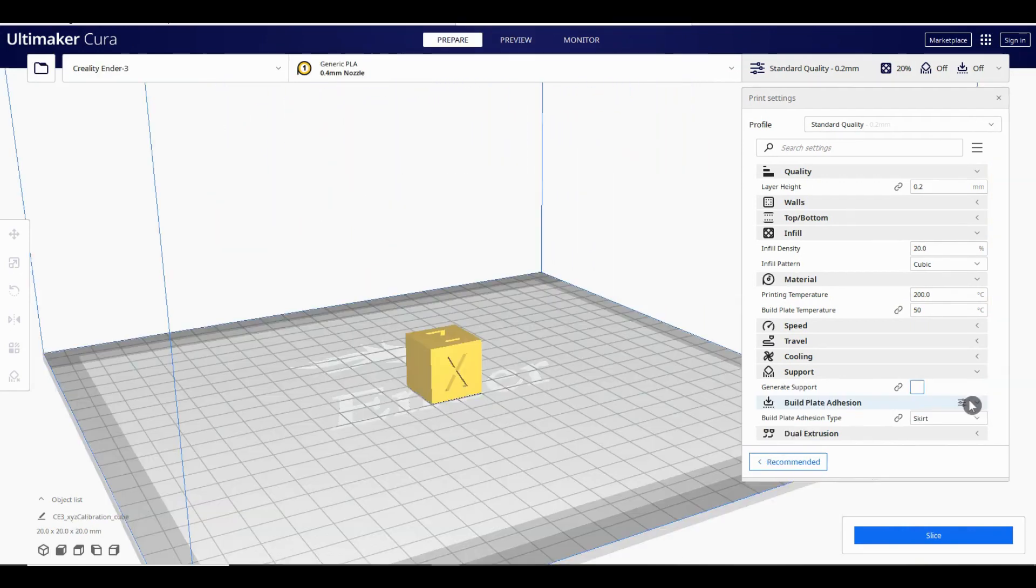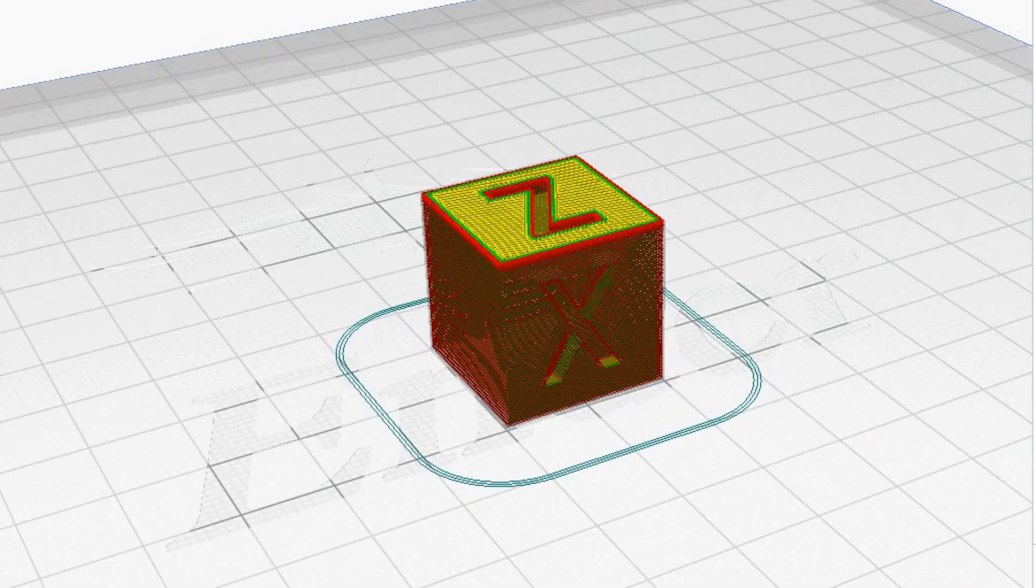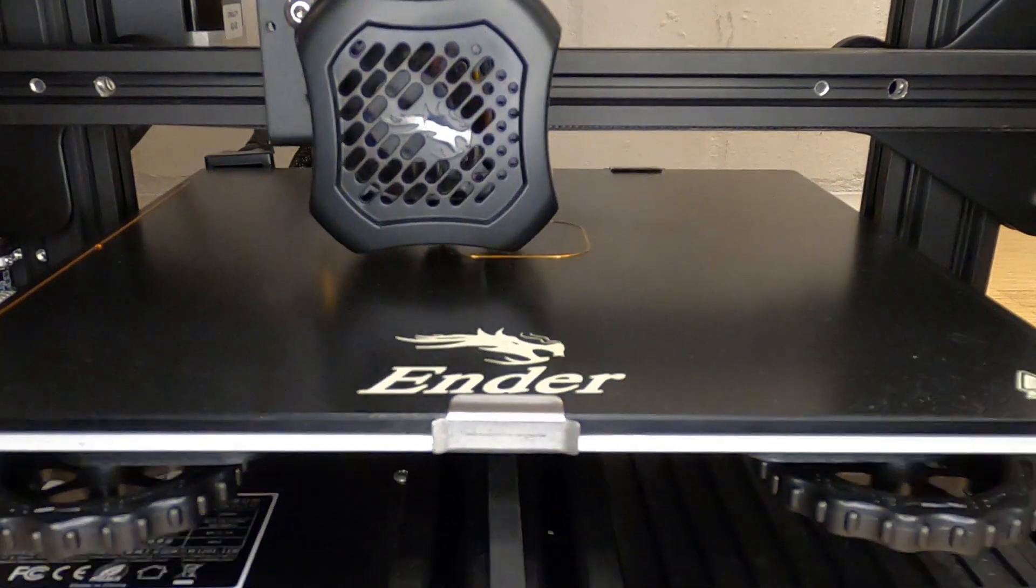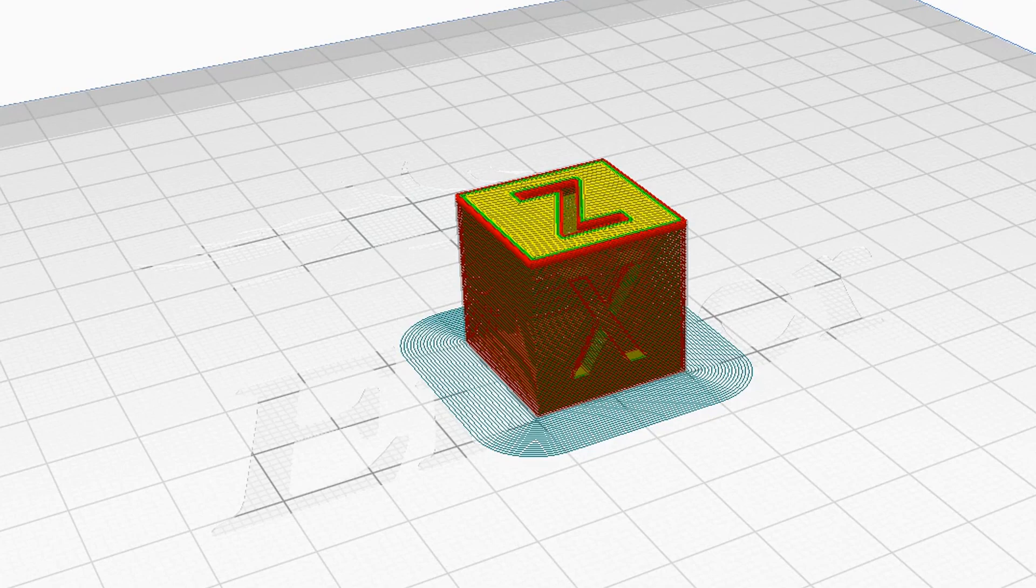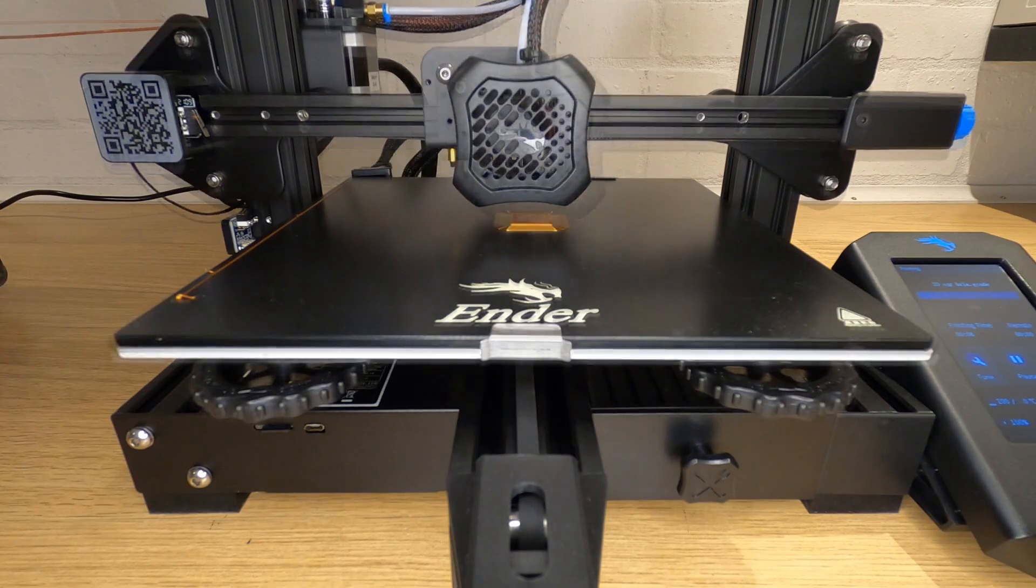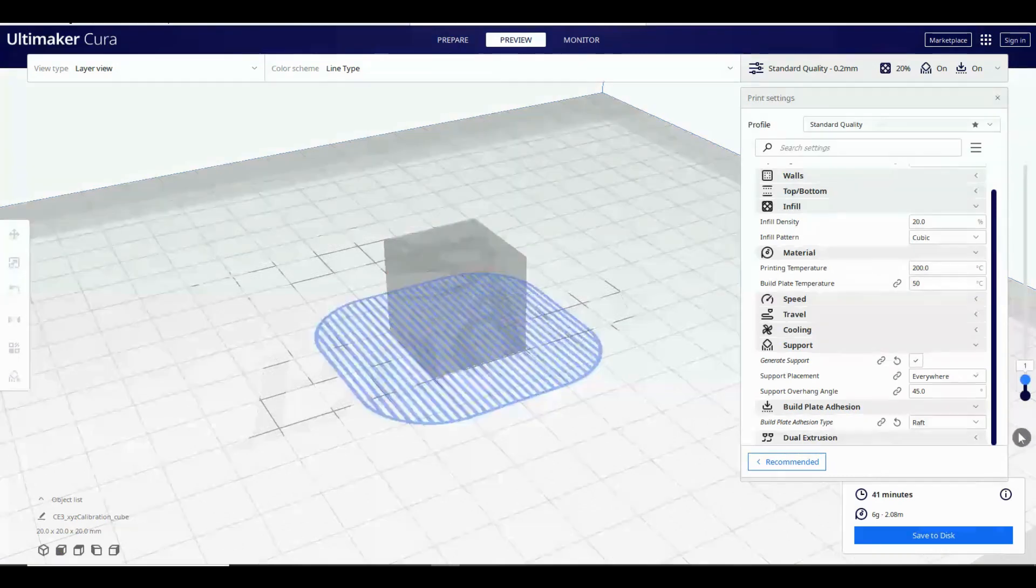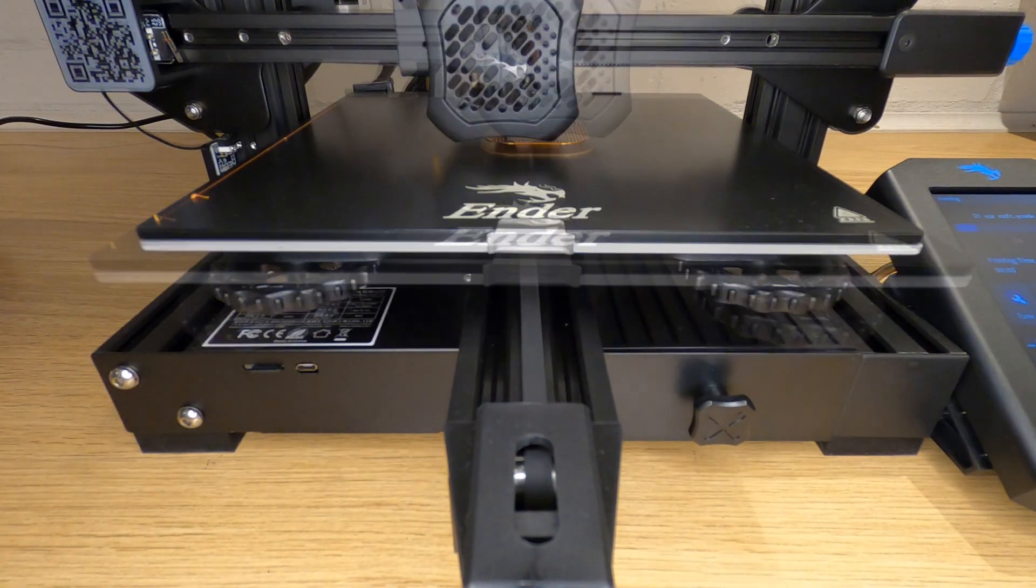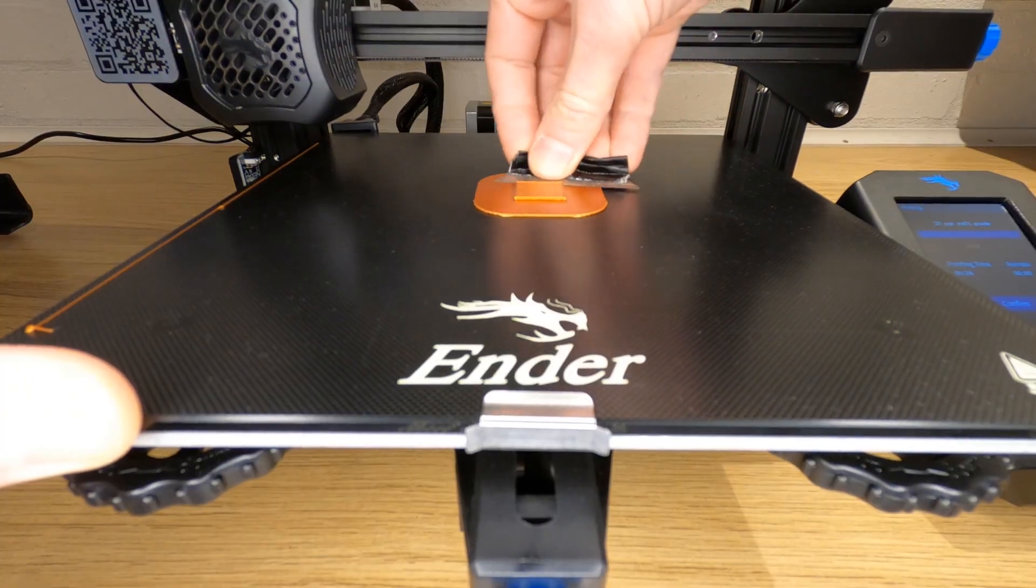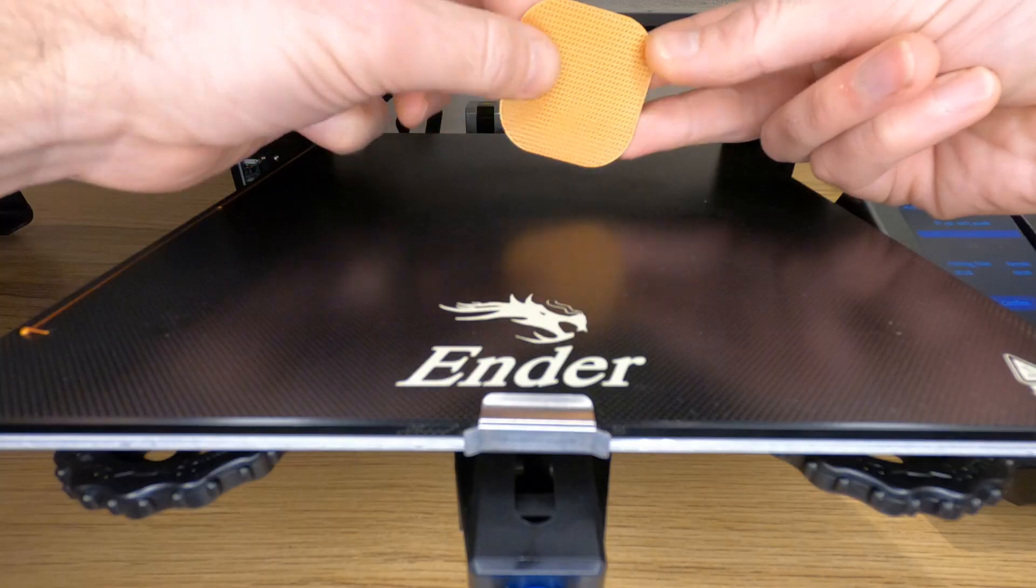The last setting that we're going to look at is build plate adhesion. This setting helps with getting the model to stick to the bed. A skirt draws a ring around the area where your model will be printed and does nothing to help with sticking the model down. What it does do though is shows you what the first layer height is and gives you time to make small adjustments if you need to before the actual model starts printing. A brim is a bit like the skirt but it extends all the way to the model and gives the print a much larger surface area on the bottom to help with adhesion. The downside of a brim is that you need to remove it afterwards which can leave marks on your print. A raft is a mesh of filament that's printed down onto your bed covering the whole area where your print will be. The print goes on top of the raft. A raft is only really needed in extreme cases where you can't get an awkward shaped print to stick and are not really used that much anymore. They were more necessary when people were using difficult to use filaments and lower grit beds.